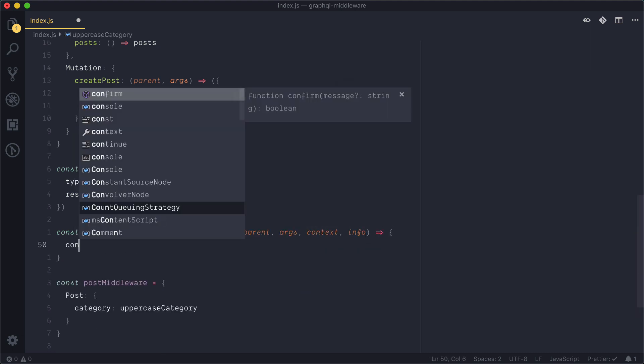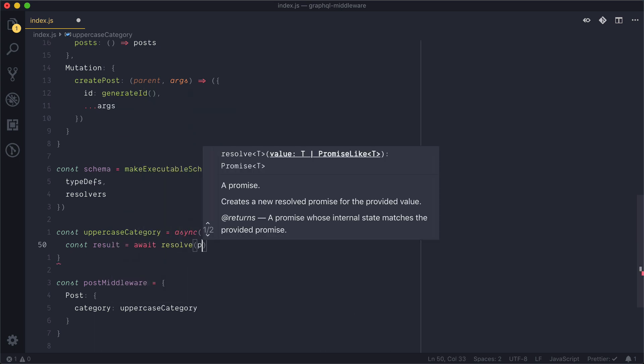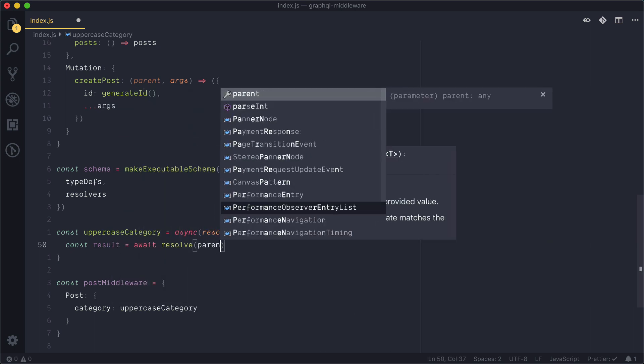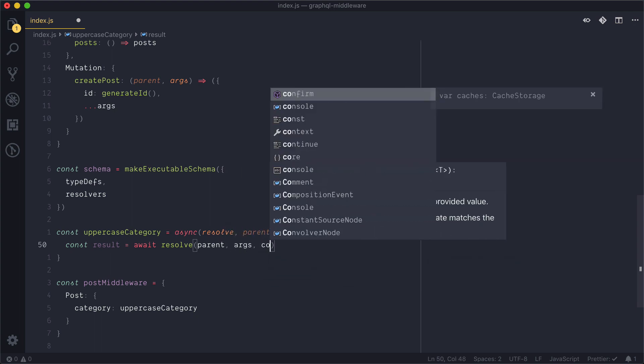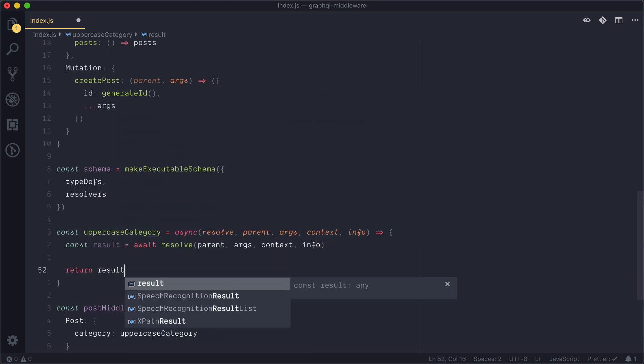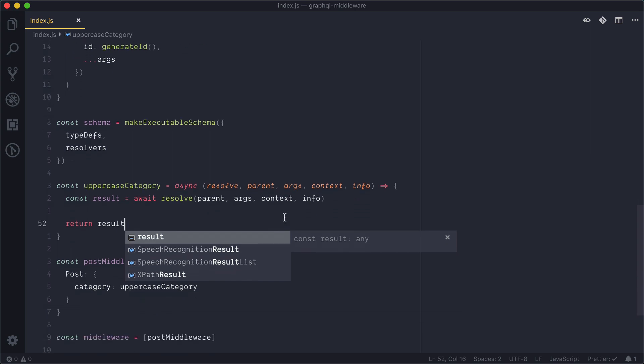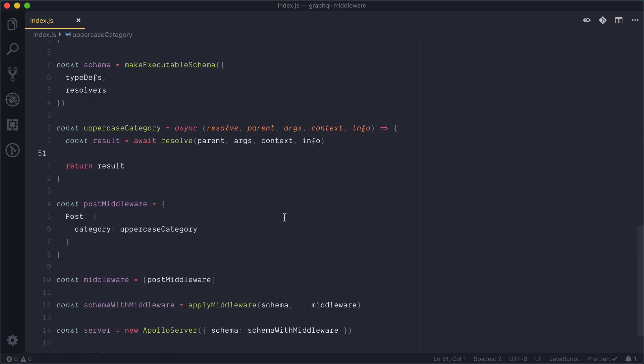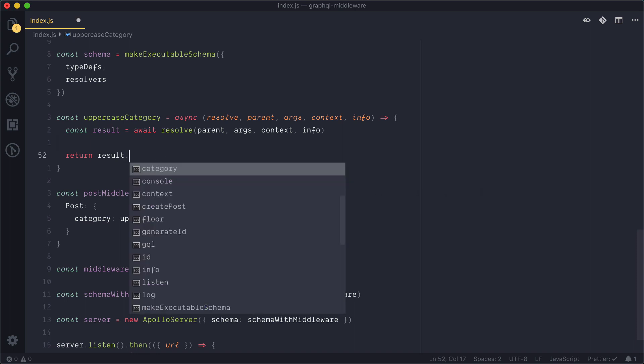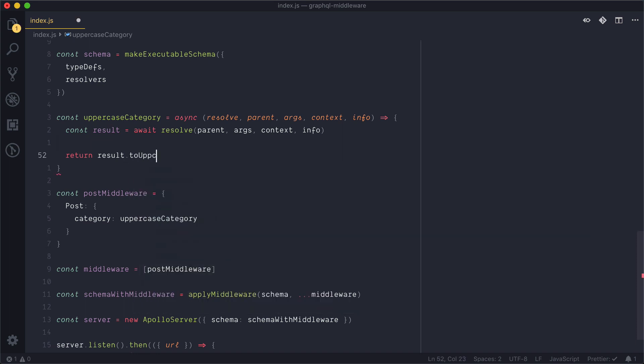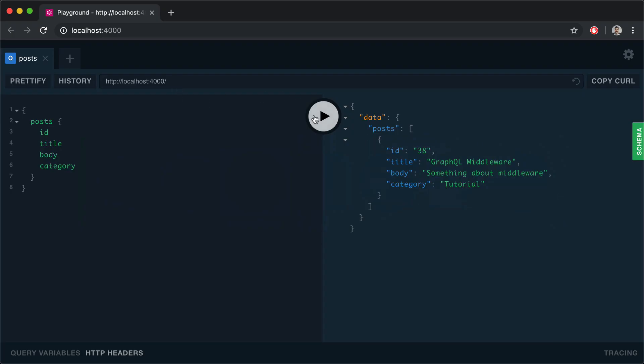Then this function will await the resolve function, take in and pass along the parent, any arguments, the context, and info and we can return that result. And finally because we're going to uppercase the category all we need to do now is just do result.toUppercase and this will return an uppercase category for our query. If we start this server and run the query again we should see that the category is now uppercase.